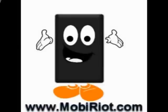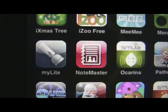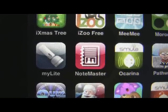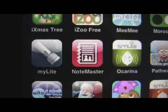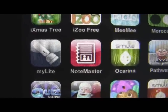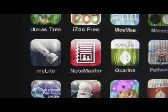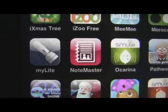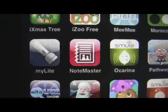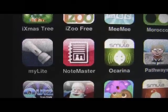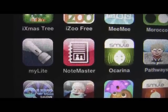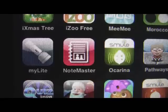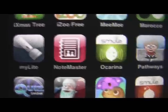Hey everybody, it's Jake from MobyRiot.com and today we're going to take a look at a Notes application called NoteMaster. There are a lot of Notes type applications in the App Store and a lot of people wonder why you would even want one considering the iPhone has a native Notes application. But NoteMaster actually adds some really cool functionality, so let's take a quick look at it today.